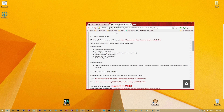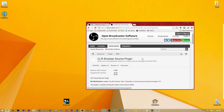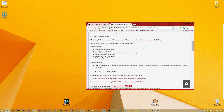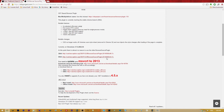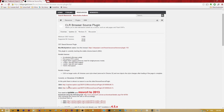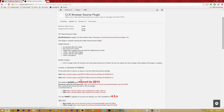The next thing you'll need is the CLR browser plugin, which is a bit more complicated to install. You'll need to download the Chromium app — either 32-bit or 64-bit depending on your operating system. Make sure if you have a 64-bit operating system, you also have 64-bit OBS and download the 64-bit version.